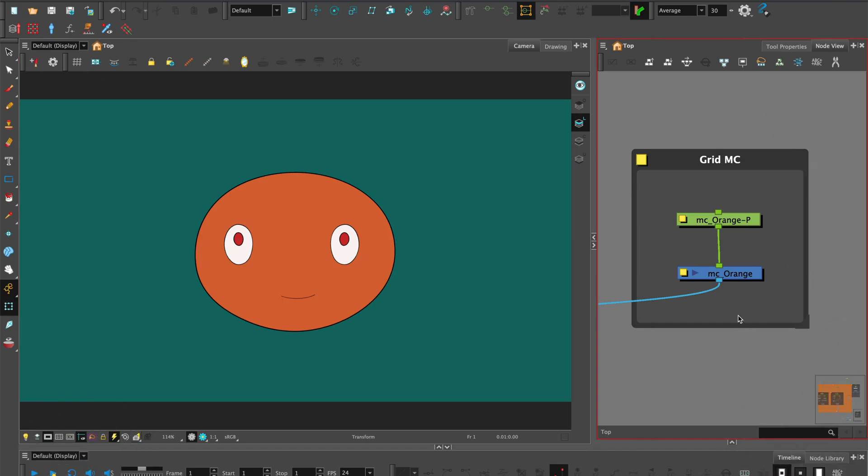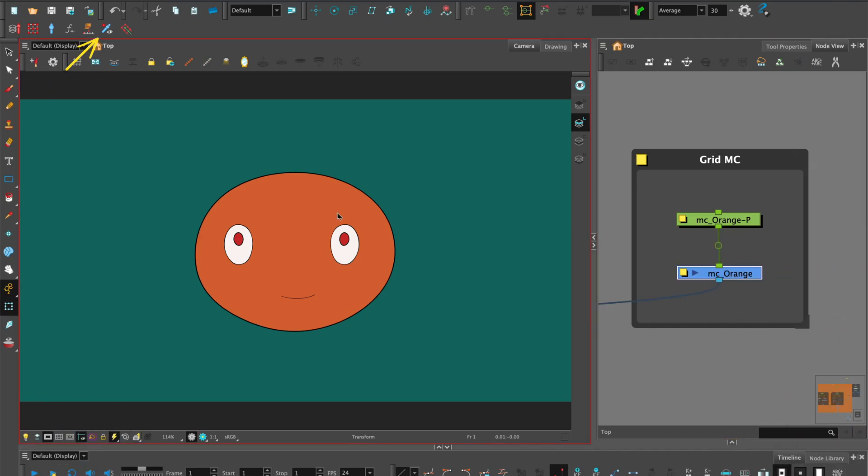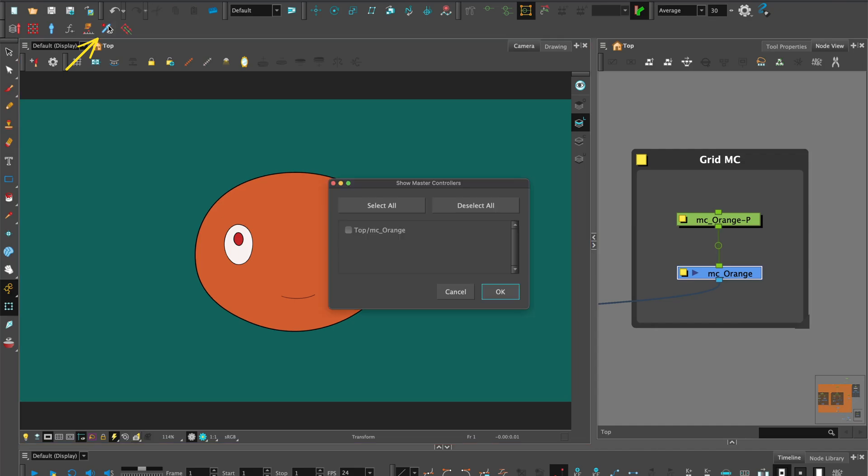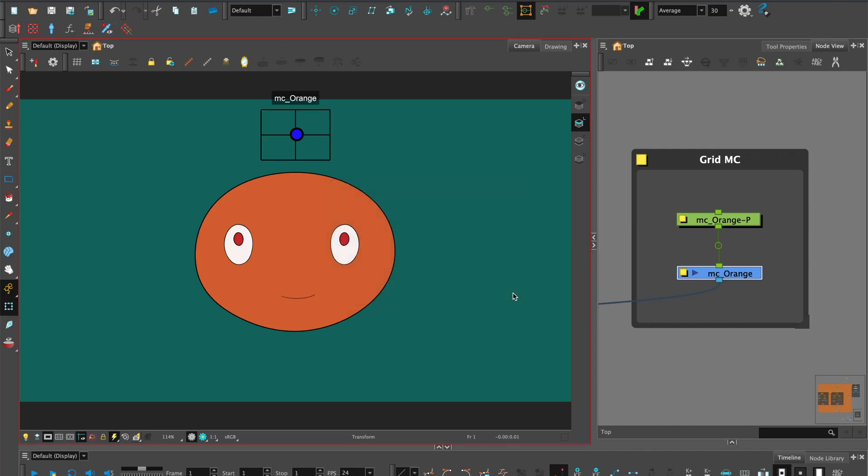When you're reopening a file, select the master controller grid wizard node and select show master controllers. Select the named master controller and hit OK.